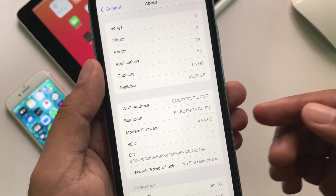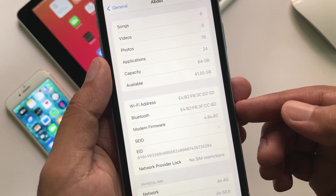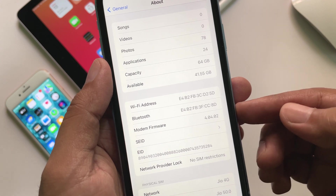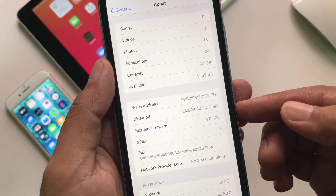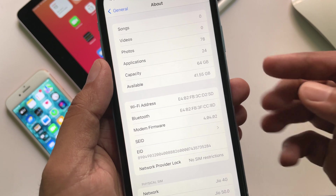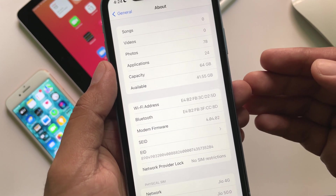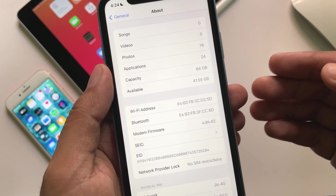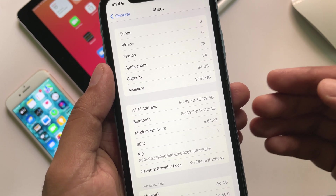Network and connectivity wise, there should not be any change from the previous beta. But if you are switching to this RC from the previous public release, that is iOS 15.4.1, then there will be modem firmware updates for you.